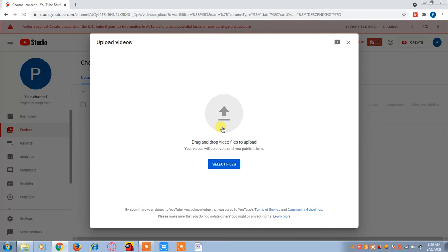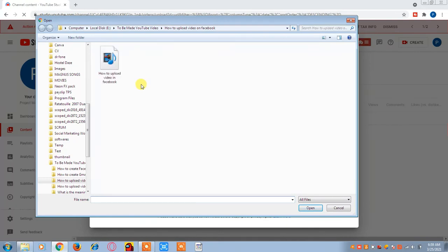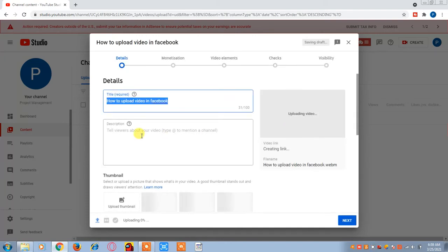Now click on the video which you want to select to upload from the hard disk. For example, this is the video you want to upload — for example, 'How to Upload a Video on Facebook.' Click on that and it will open like that.